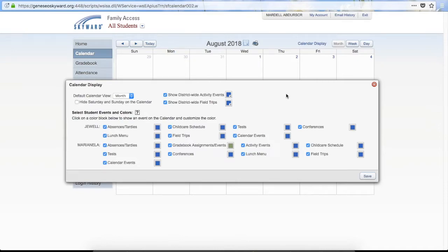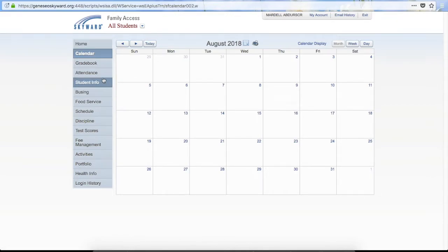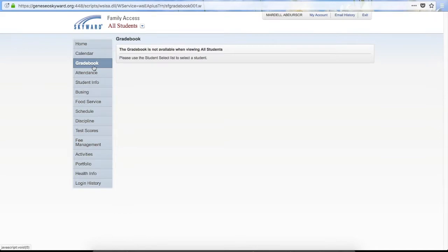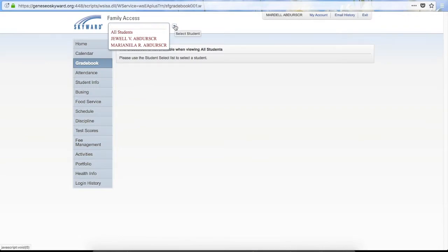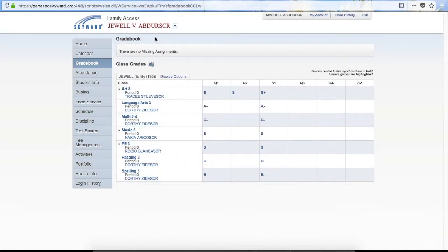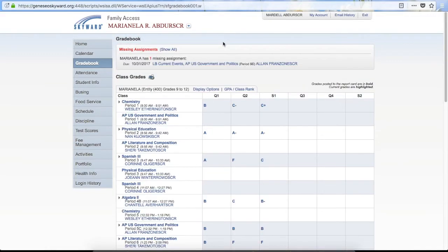A lot of different things can show on your calendar. You can have it show just for one student or for all students if you have multiple children — you can personalize that for your use. The next section on the menu is Grade Book. When you click on Grade Book you will notice it says the grade book is not available when viewing all students. If you have more than one child, you need to pick a specific student by clicking the drop down arrow at the top.